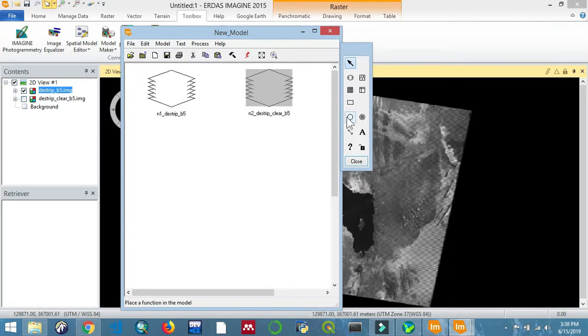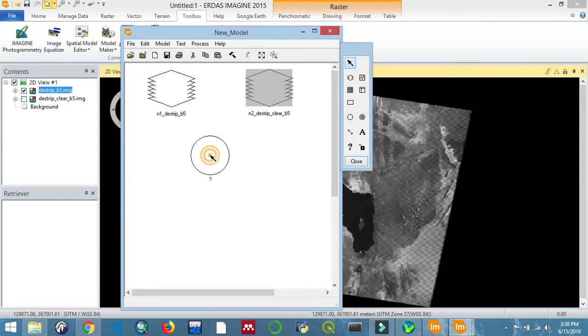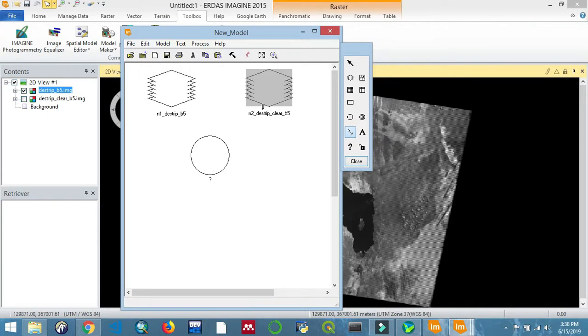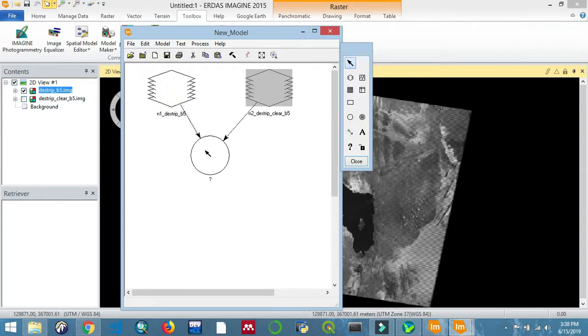Now you want to add a function. Select the circular symbol and drop it there. You can connect the two - use the arrow function, drag and drop. Let's double-click on the function symbol.